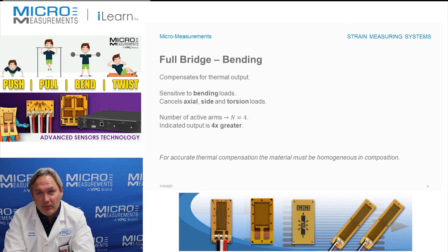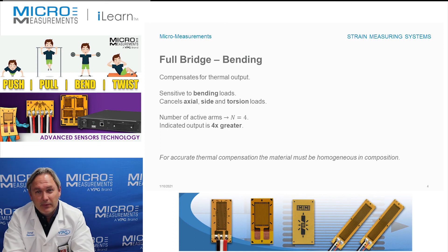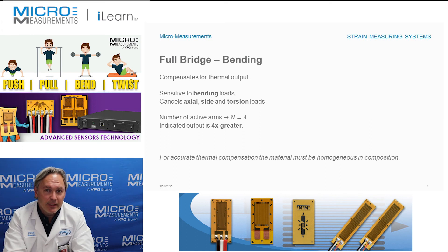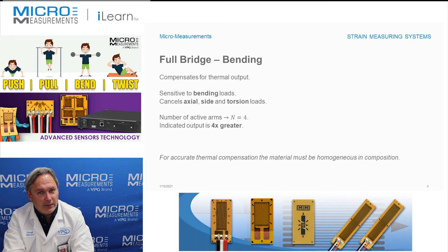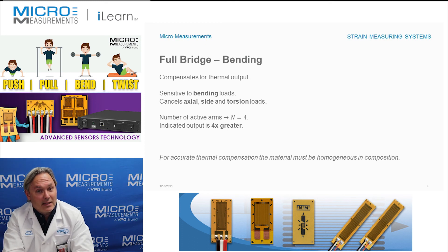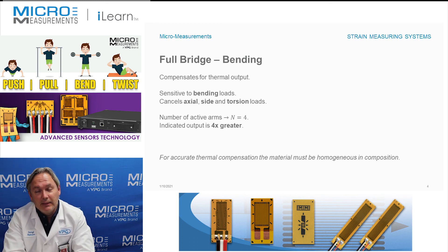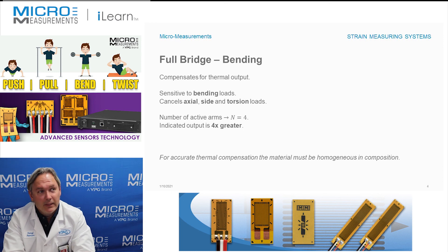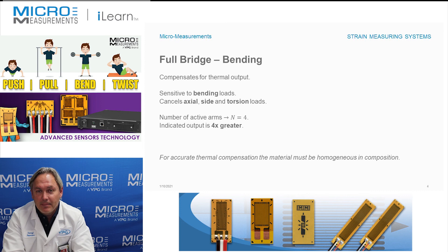The indicated output ends up being four times greater, meaning we get an electrical signal output that's four times the amount from a single strain gauge. In strain gauge measurements, it's rare that you have too much signal — most of the time it's not enough — and this is a way to increase your output by a factor of four. If you'd like to find out more about a full bending bridge, take a look at our website at www.micro-measurements.com.